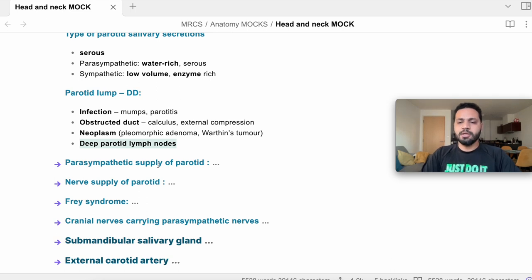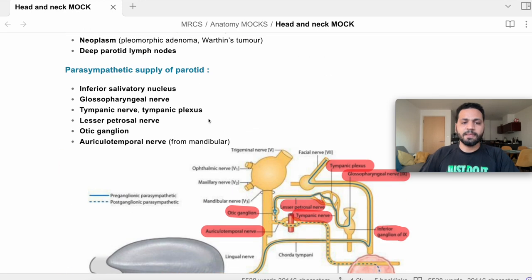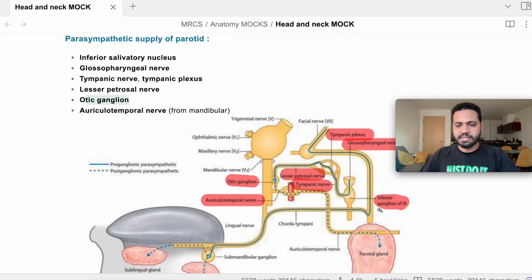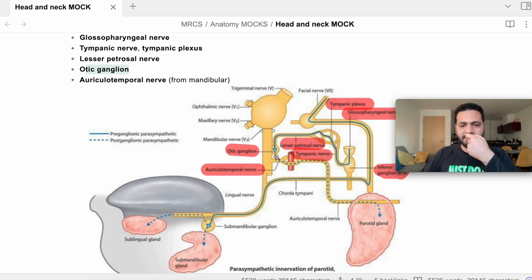Parasympathetic nerve supply to the parotid gland: origin from the inferior salivatory nucleus, passing through the glossopharyngeal nerve, then the tympanic nerve, tympanic plexus, lesser petrosal nerve, otic ganglion, and finally the auriculotemporal nerve down to the gland. I missed the tympanic nerve and the otic ganglion in my first answer.